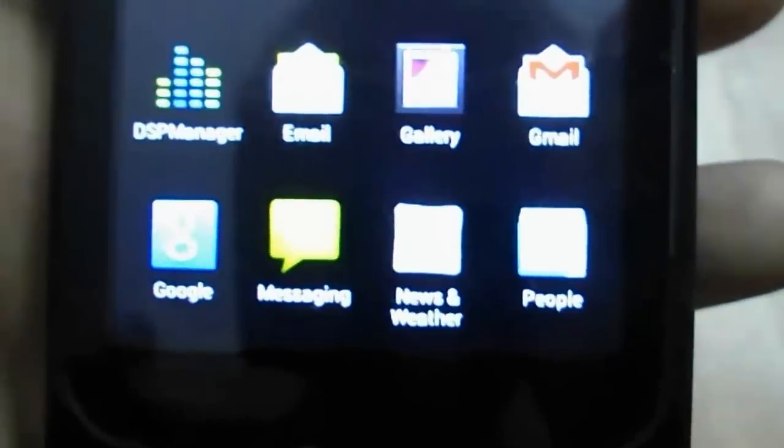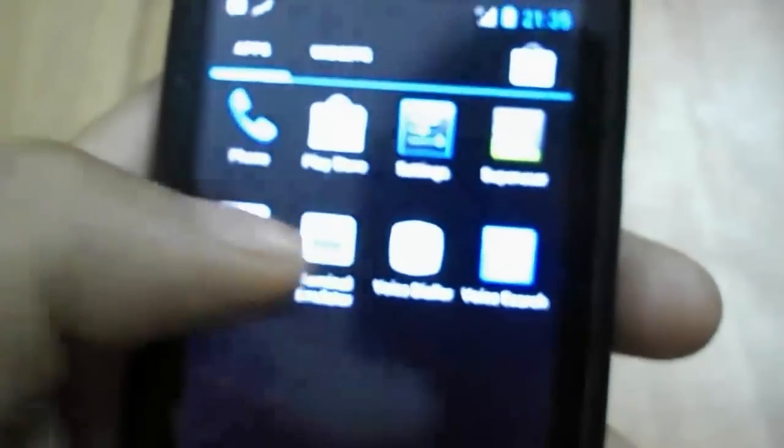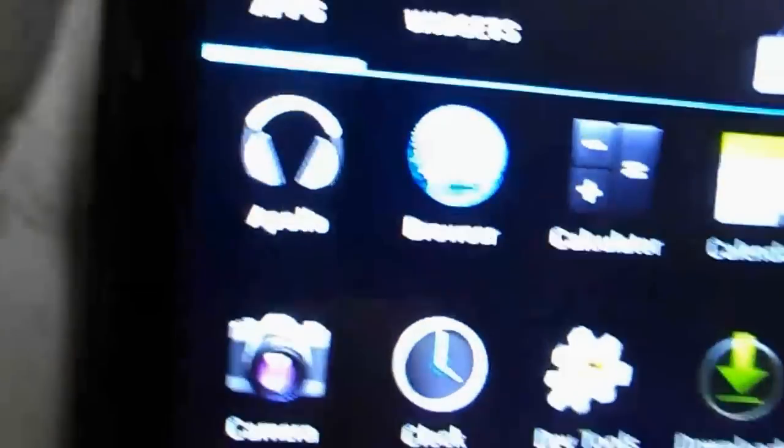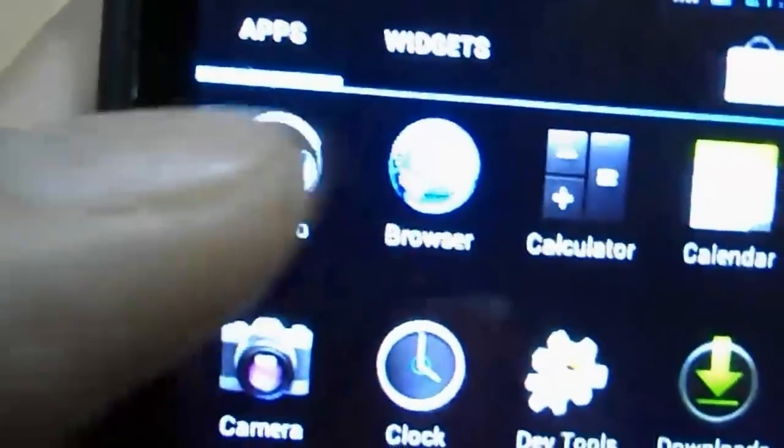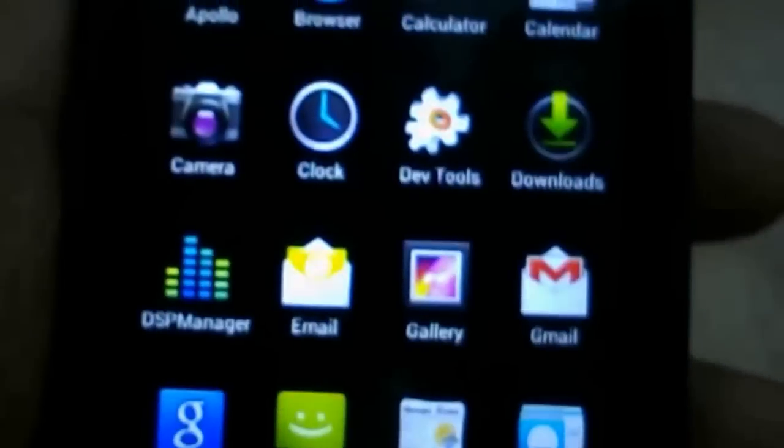So as you guys can see, the dock is basically the same. There's a new music launcher here, it's called Apollo, so you can click that, you get all your music here, and you can go to albums, songs, like that. Same way you can go into widgets as we have in Ice Cream Sandwich, this is the same side scrolling.